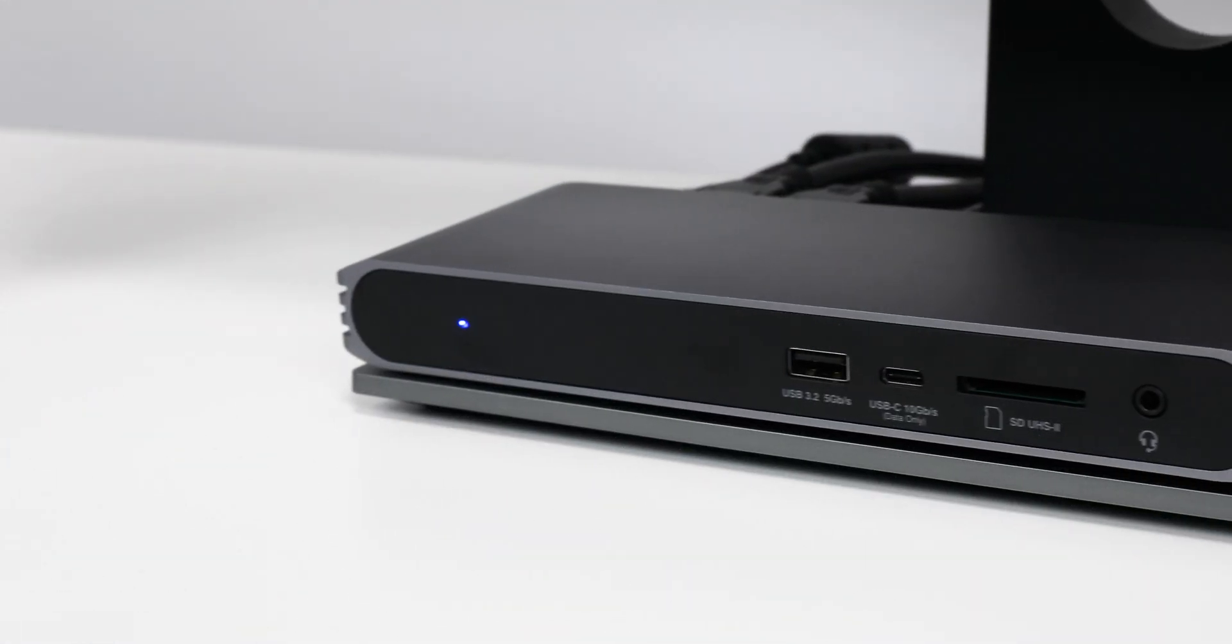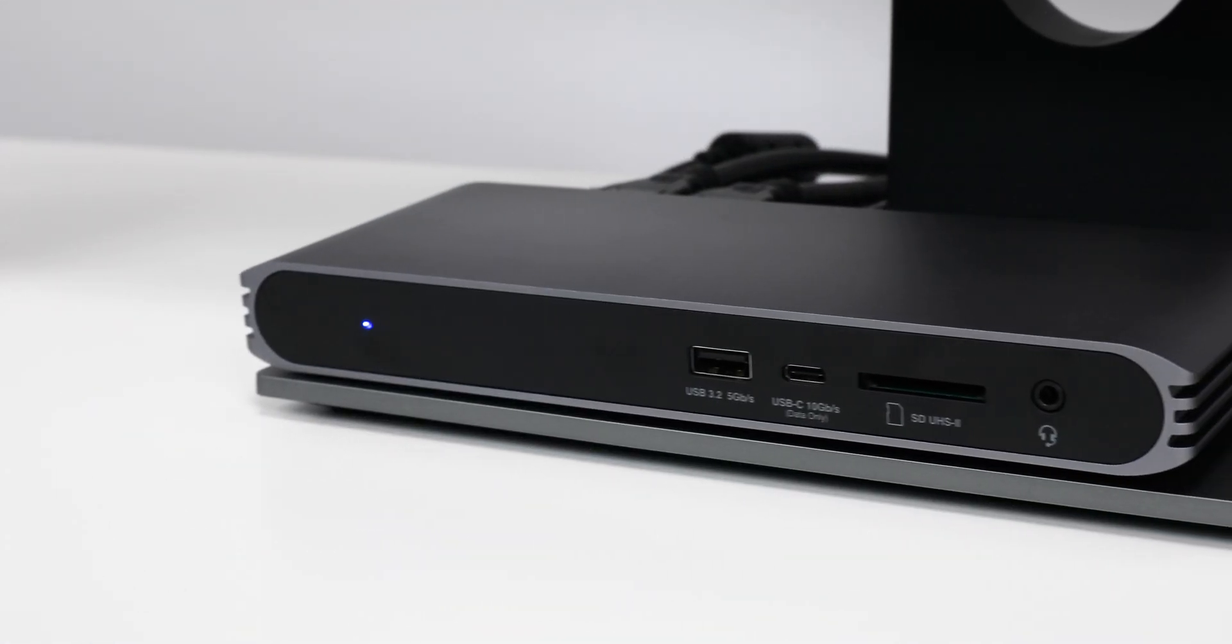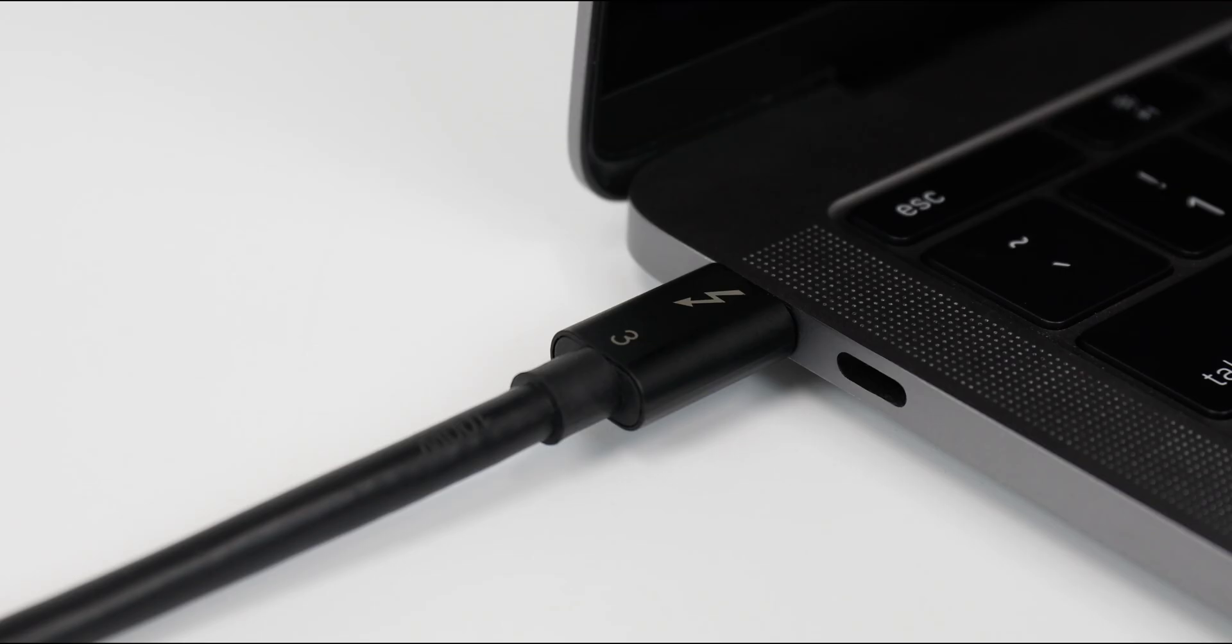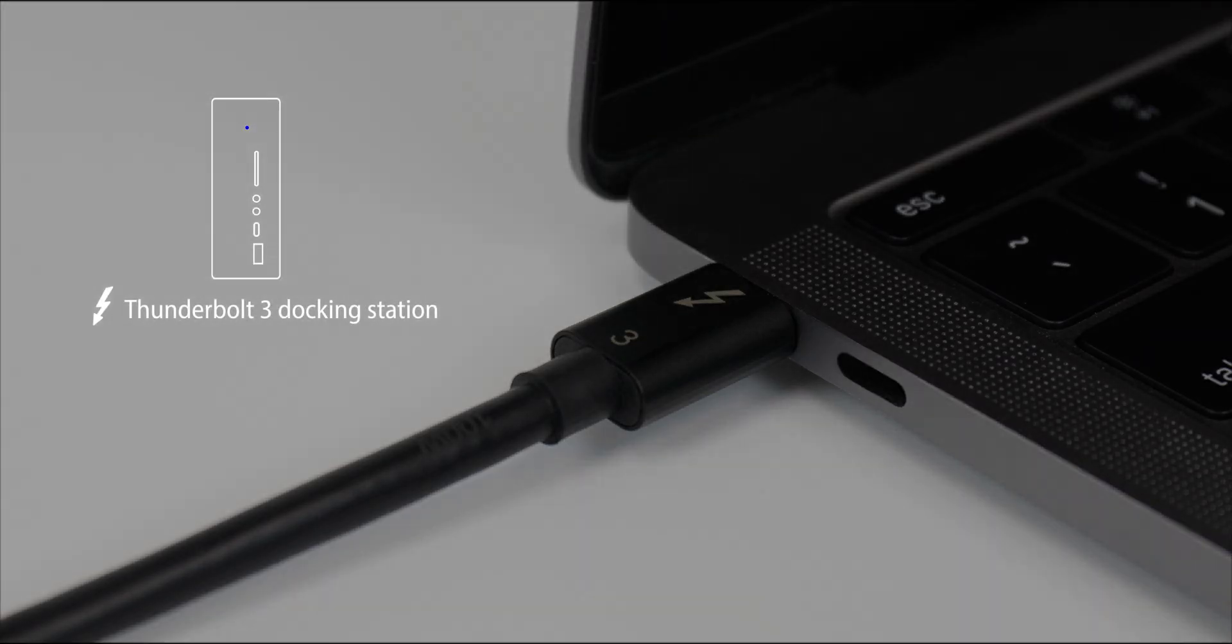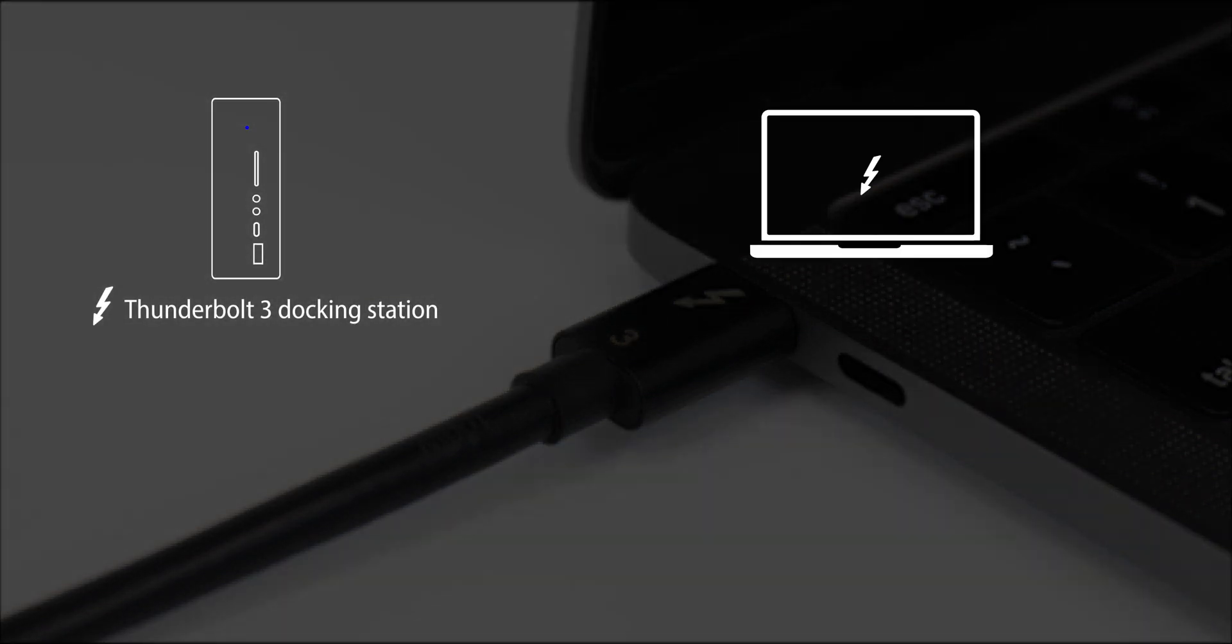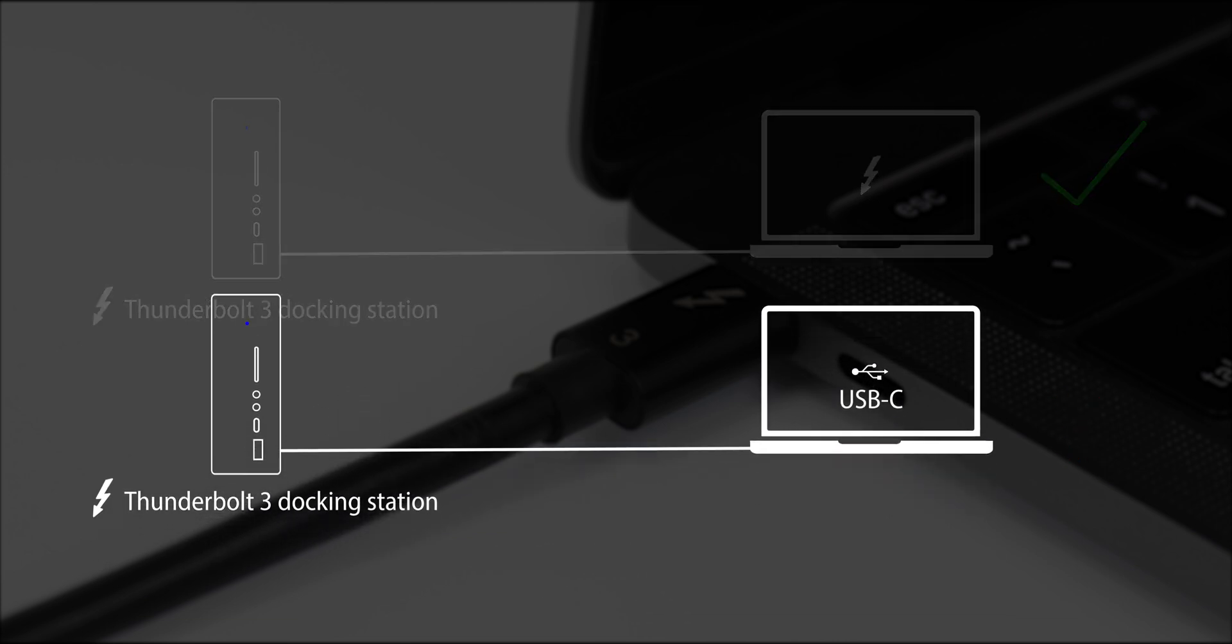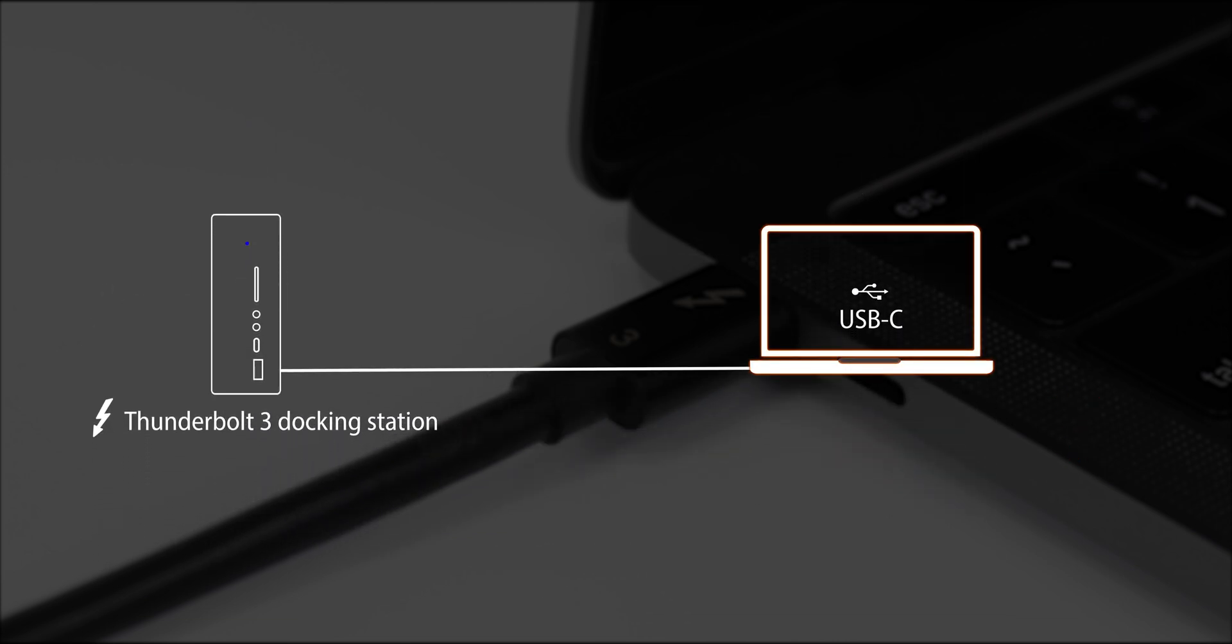While USB-C docks and devices have worked on any Type-C host laptops, Thunderbolt 3 docks have only been able to work with Thunderbolt 3 laptops without cross-compatibility with USB-C laptops. The reason behind this is that USB-C host computers are unable to recognize and support high bandwidth Thunderbolt 3 devices.